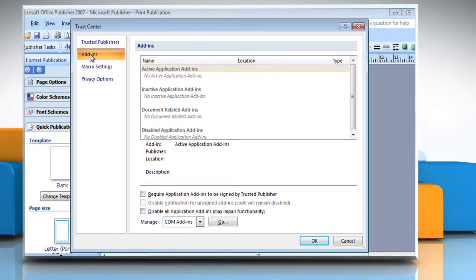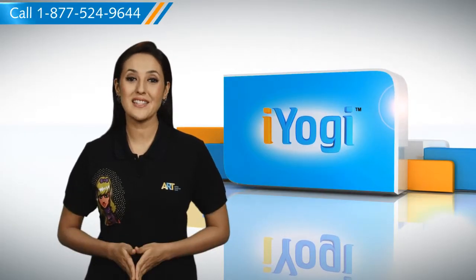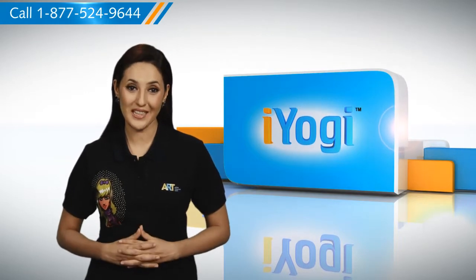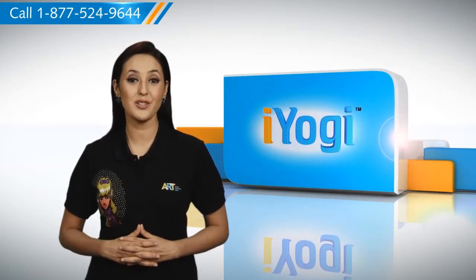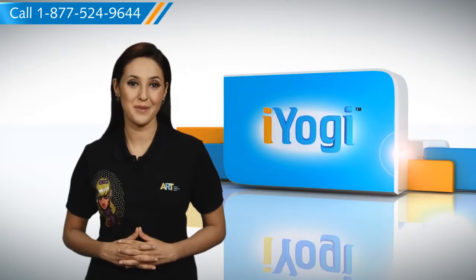View the add-ins and application extensions that are categorized as active application add-ins, inactive application add-ins, document related add-ins, and disabled application add-ins. So you see, by following the steps shown in this video, you can easily view the installed add-ins in Microsoft Publisher 2007 on your Windows 7 based PC.